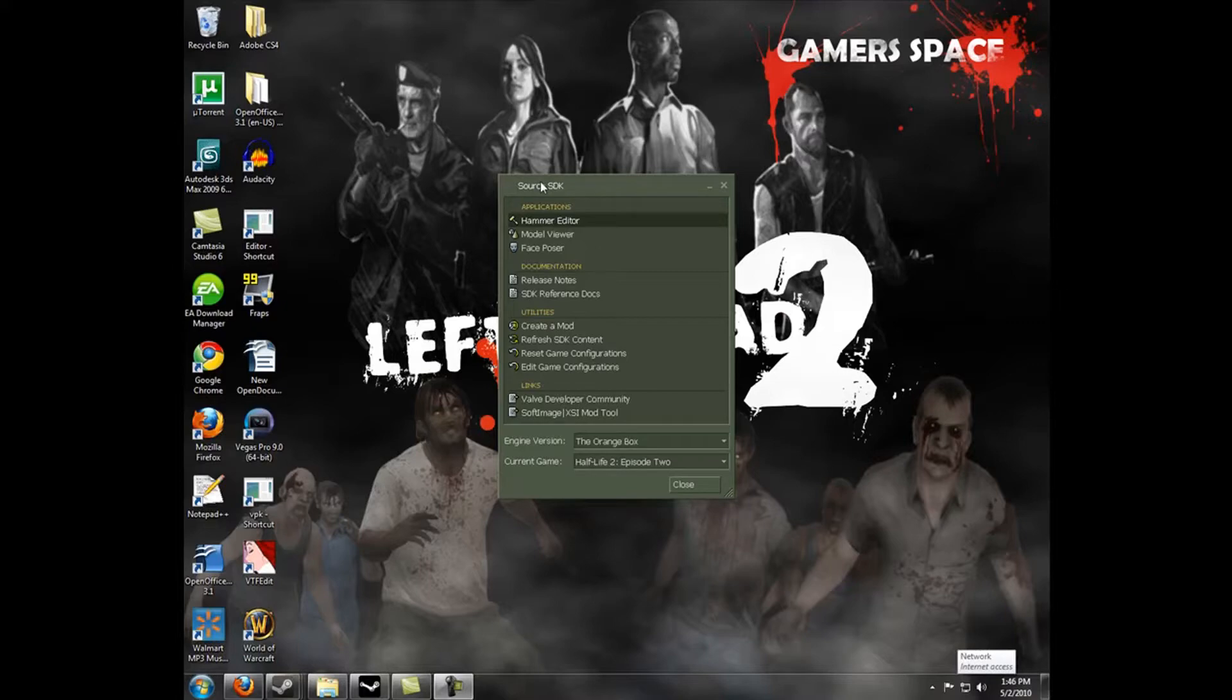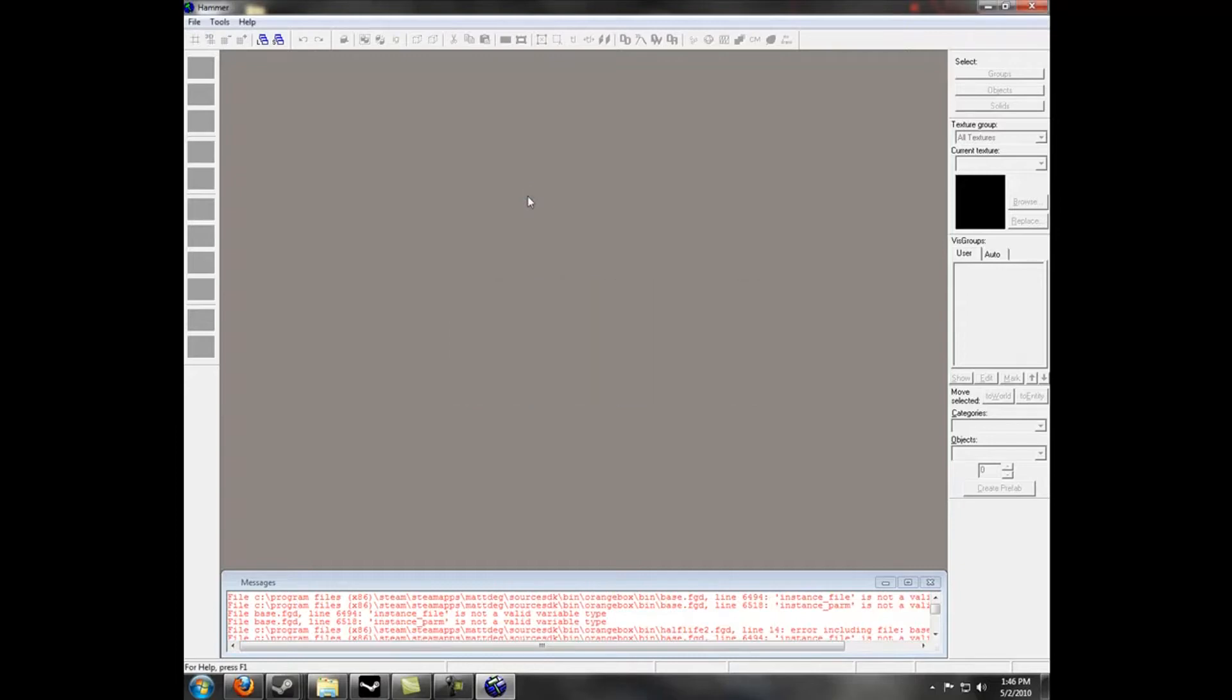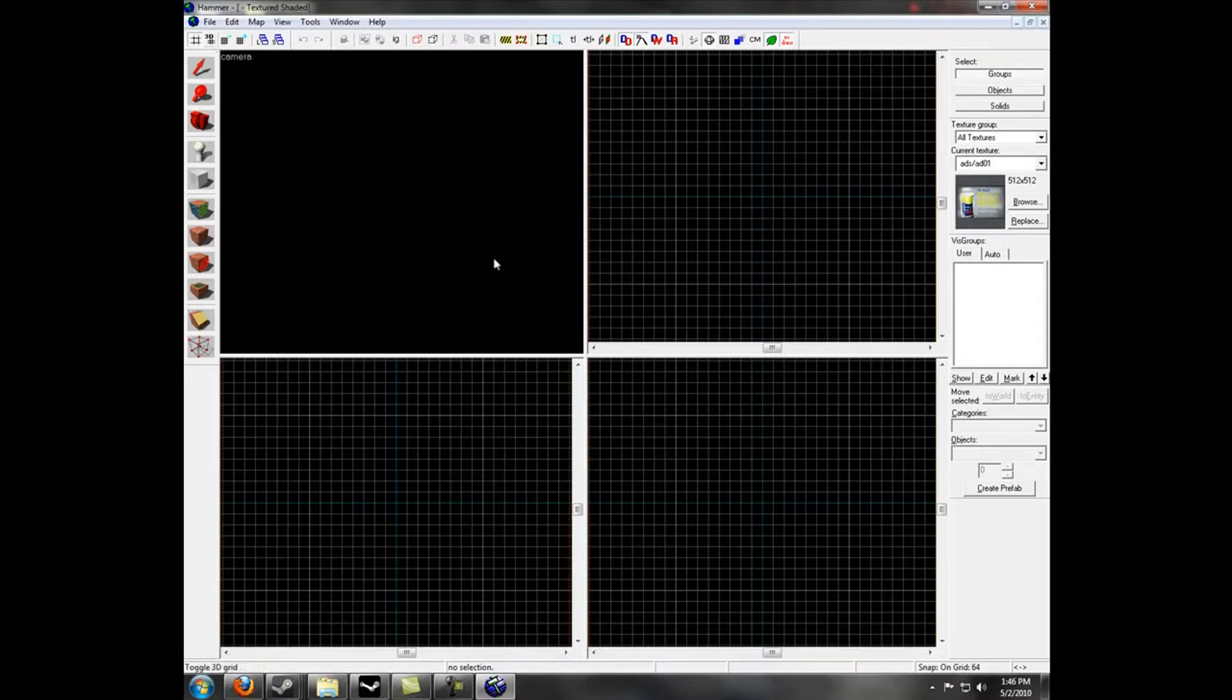I've already done this. Now launch Hammer World Editor, or just Hammer Editor. Make sure that you have the world editor open, so create a new file by going to File New or hitting Control N.